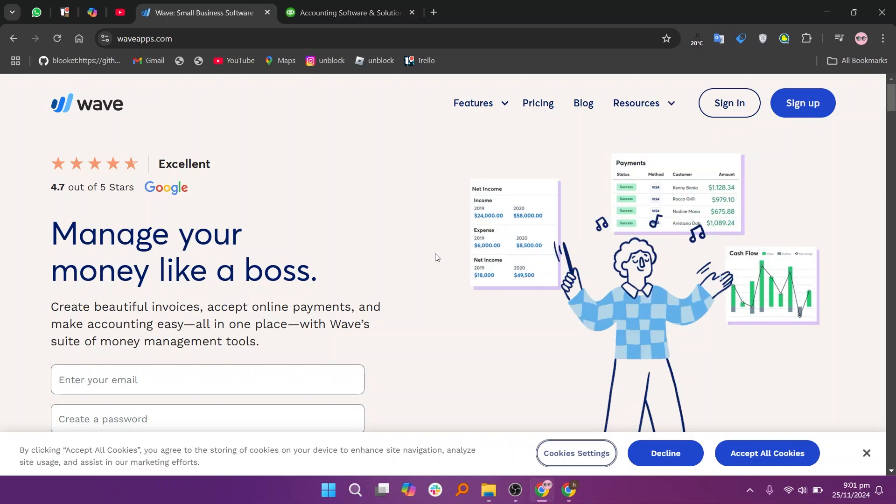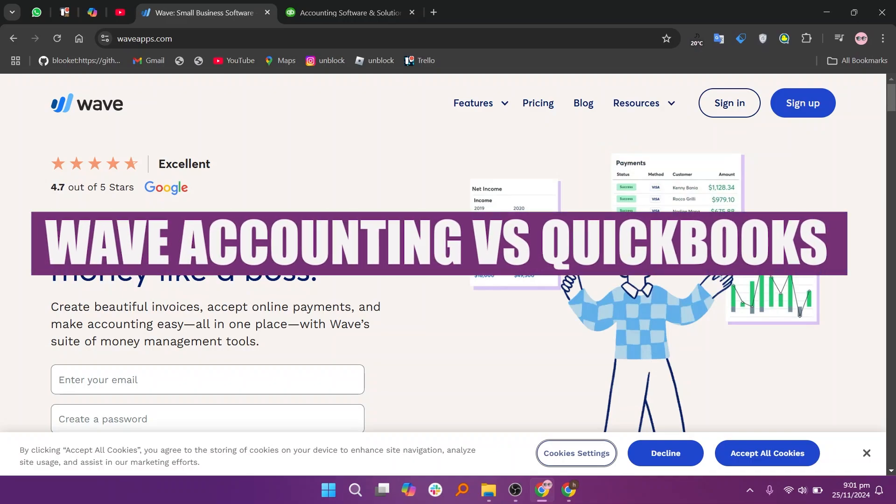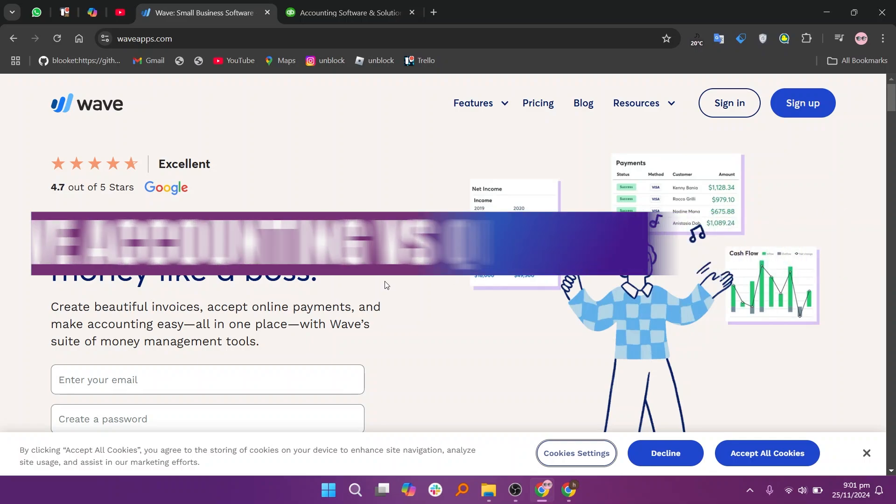In this video, we will compare Wave Accounting and QuickBooks. If you guys want to get started with either Wave Accounting or QuickBooks, you can use the links given down in the description.